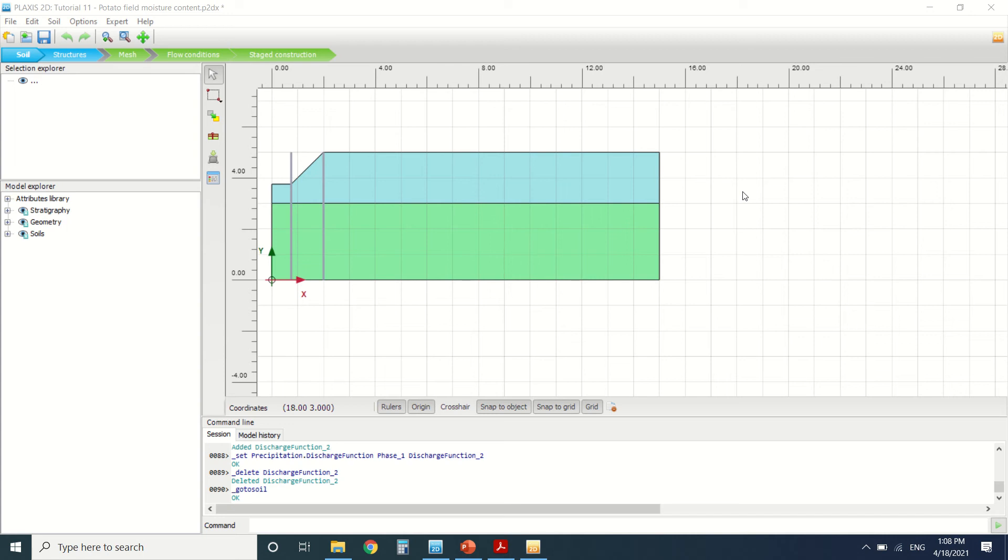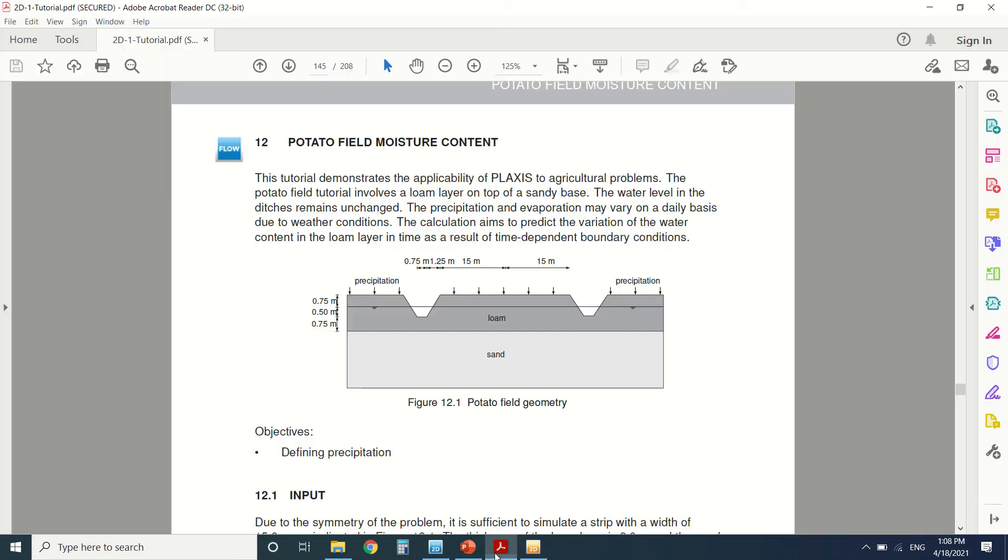Hello everyone and welcome to this new tutorial of Plexus. Today we're going to see the water flow in a potato field. But before I start, if you're into engineering and learning, subscribe to my YouTube channel. It will be a great help.